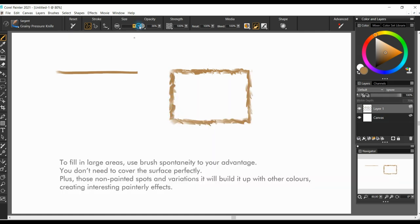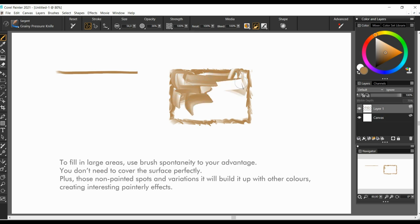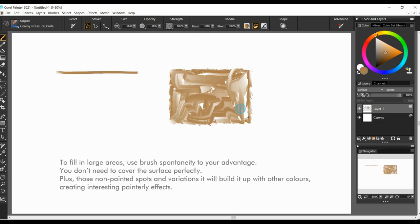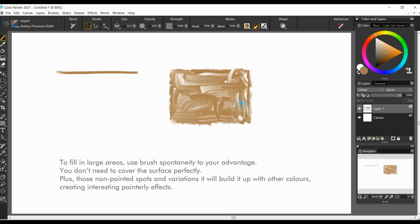To fill in large areas, use brush spontaneity to your advantage. You don't need to cover the surface perfectly. Plus, those non-painted spots and variations, they will build up with other colors, creating interesting painterly effects.